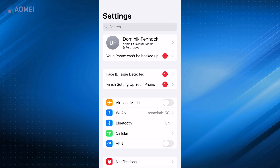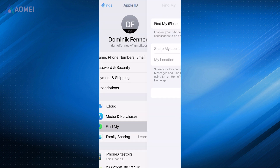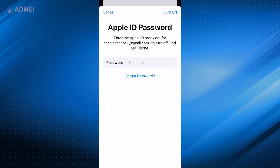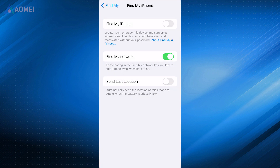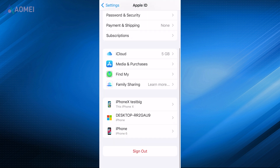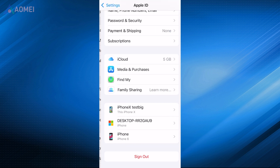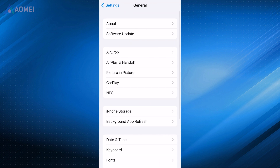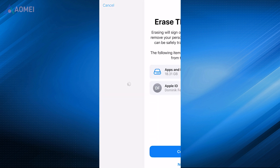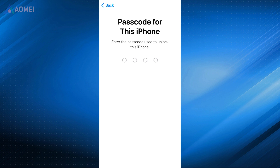Next method: unjailbreak via Settings. Ensure your iPhone is connected to a stable Wi-Fi network. Go to Settings, tap your Apple ID, and select Find My. Tap Find My iPhone, then toggle it off. Head back to Settings, navigate to General, and choose Transfer or Reset iPhone. Select Erase All Content and Settings to unjailbreak your iPhone.